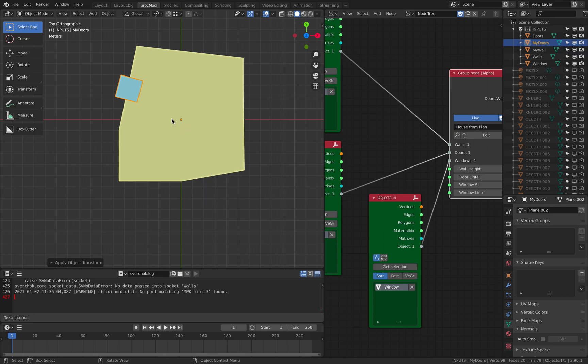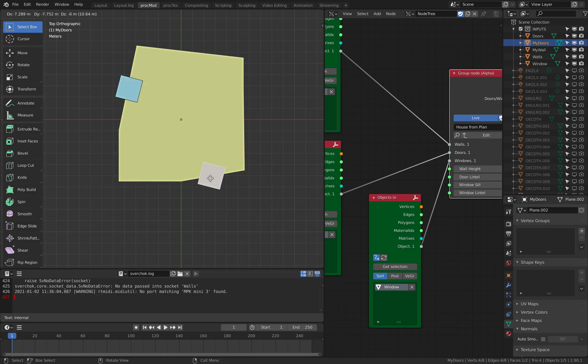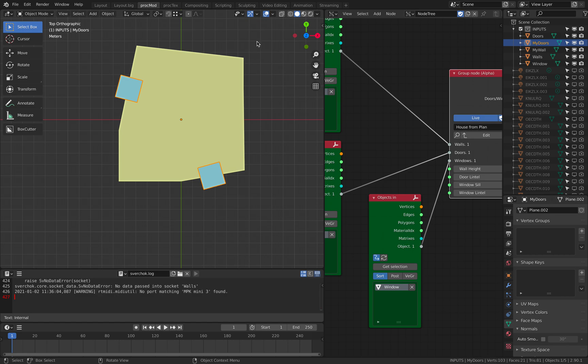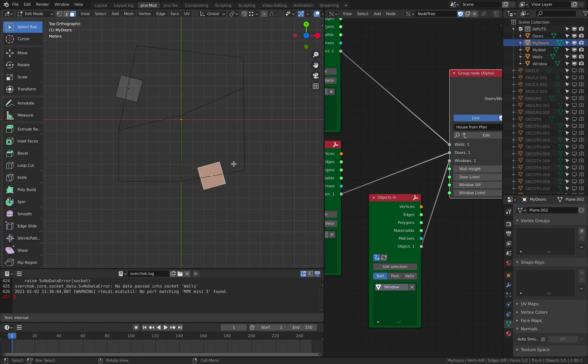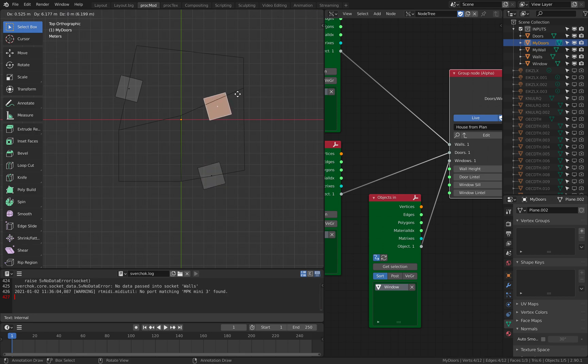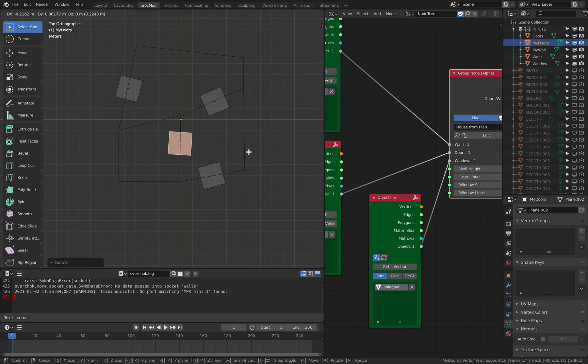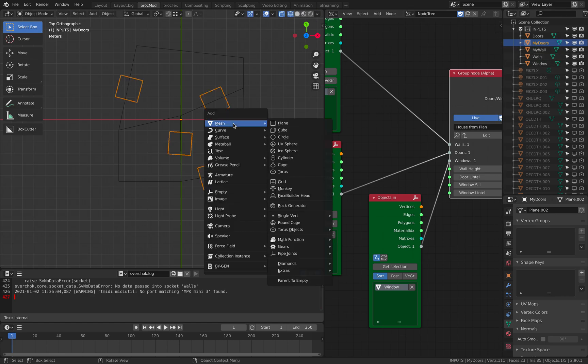I'm gonna go to edit mode. And start to duplicate this. Maybe it's a good idea to go to wireframe mode. I'm gonna create a bunch of door objects. Another door. So that's the door. Let's create another plane.